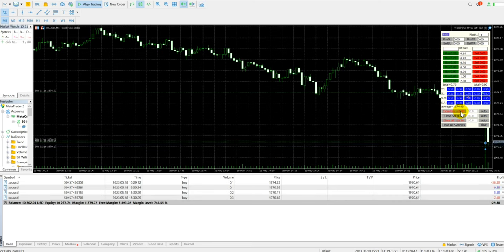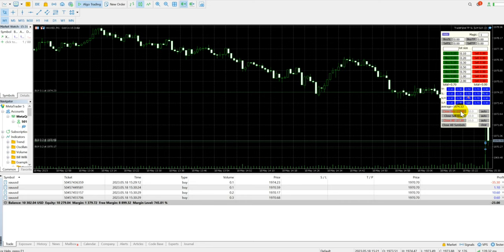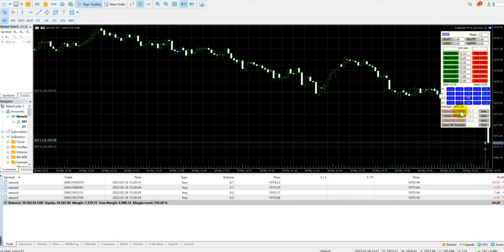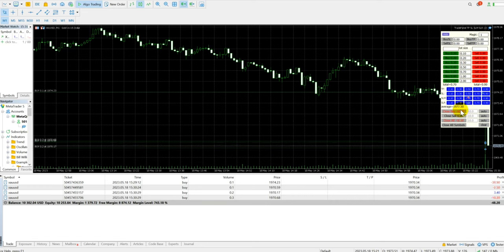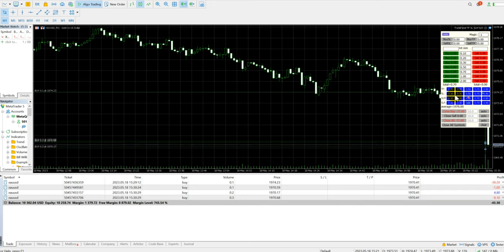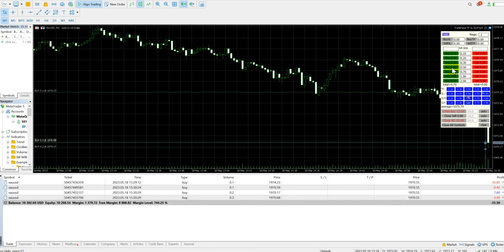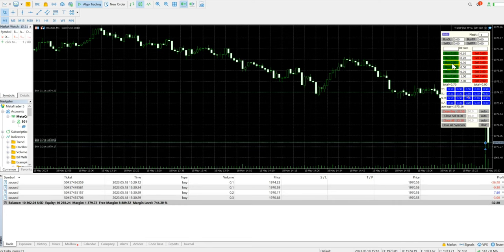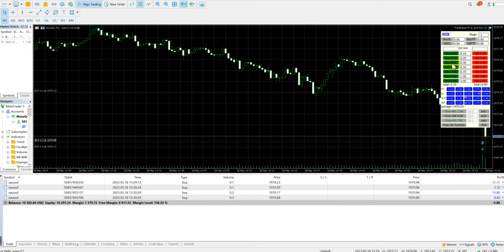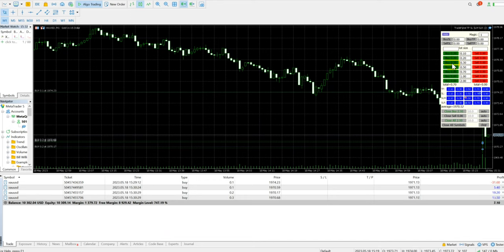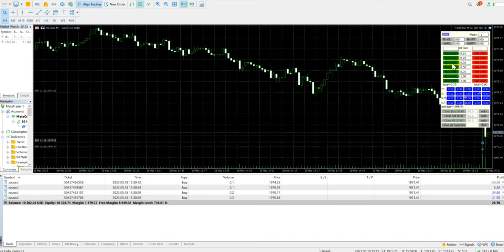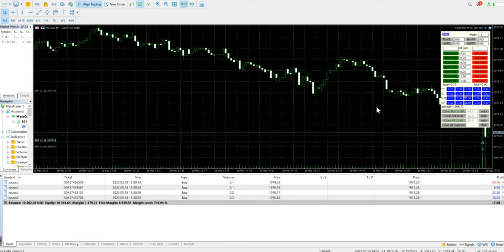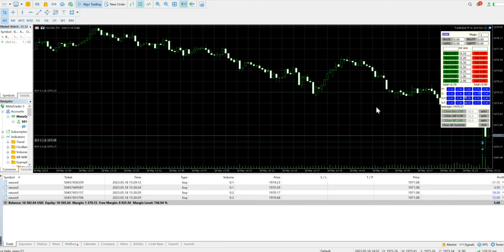This video is for educational purposes only, showing how these tools are important and how this tool can be helpful in live market trading. Another lot size will be taken. It's in profit, nearly $20.